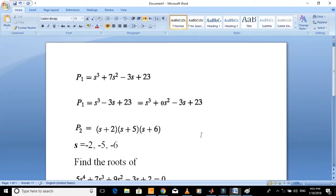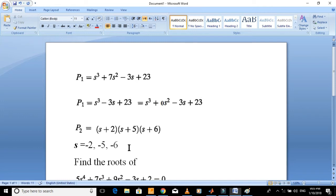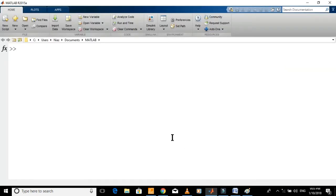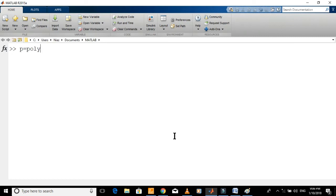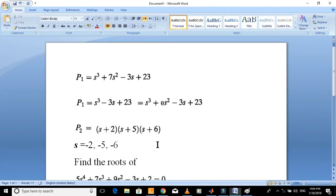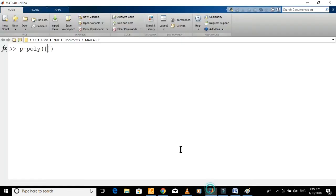Now consider this polynomial which is in the form of its factors. In this case you just need the roots of polynomial which are minus 2, minus 5, and minus 6. Let's define it in MATLAB. I forgot the roots, let me check it again. Minus 2, minus 5, and minus 6.